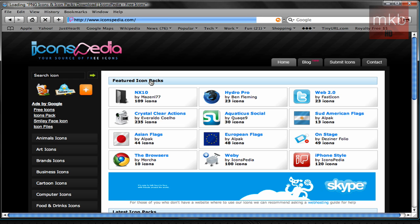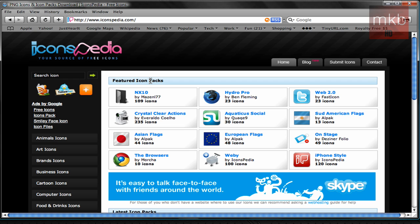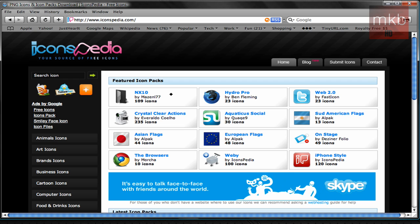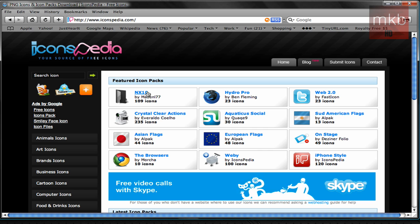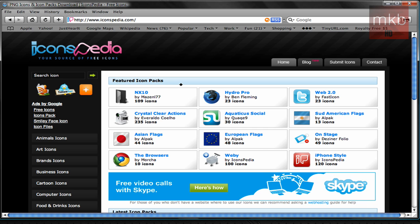And I'll go ahead and throw that link in the description so you guys don't need to remember it. But basically on this website is where you can get pretty much any of your icons.